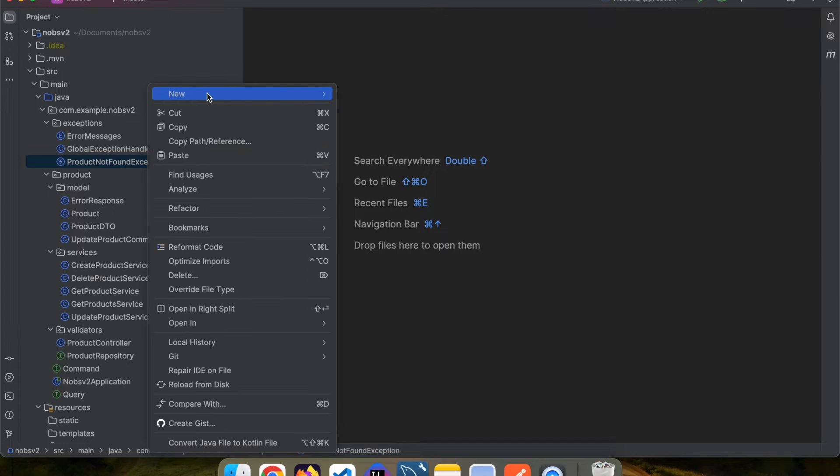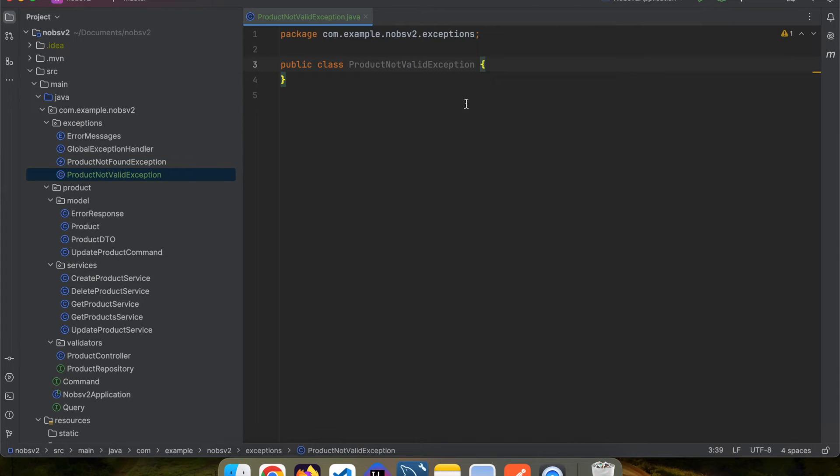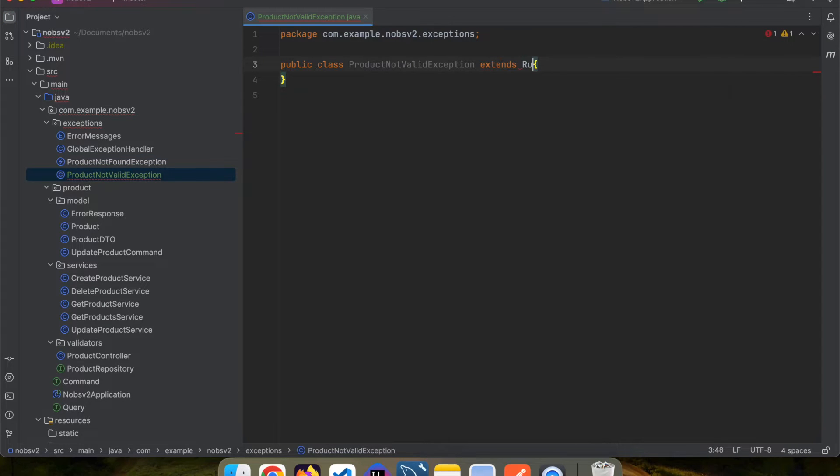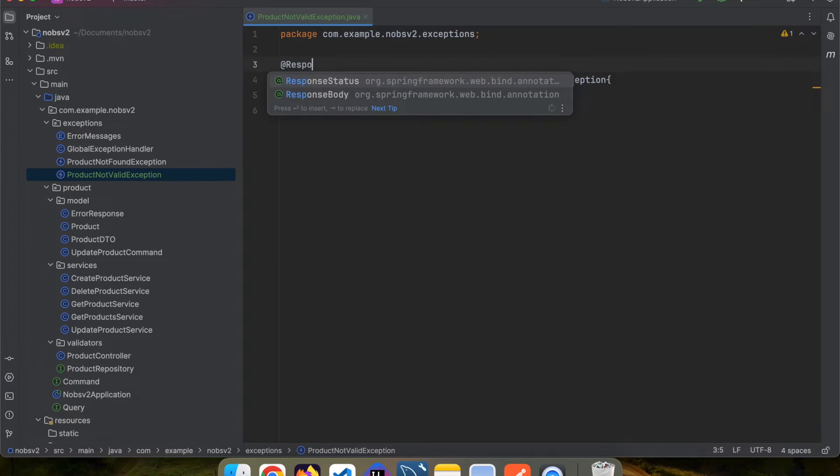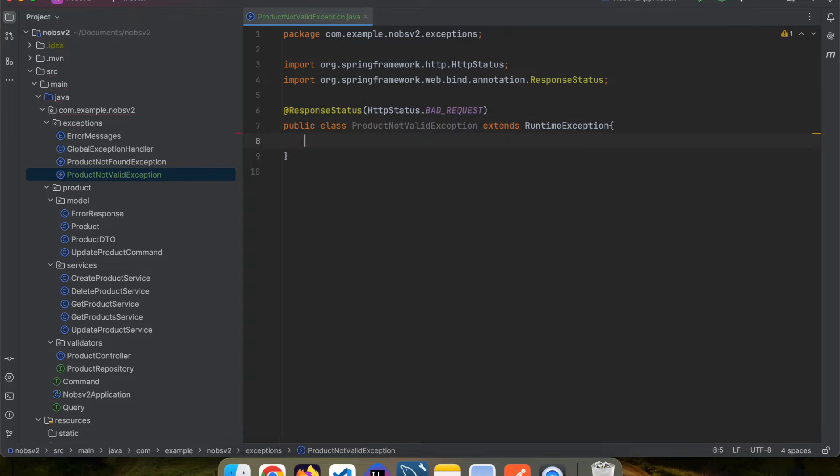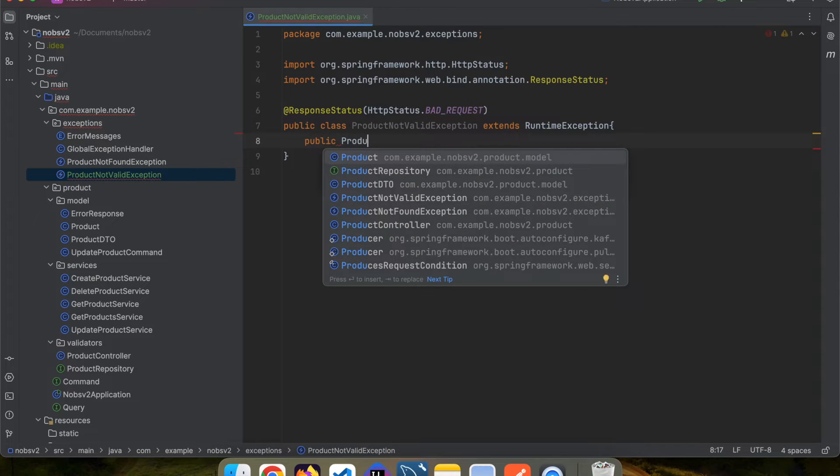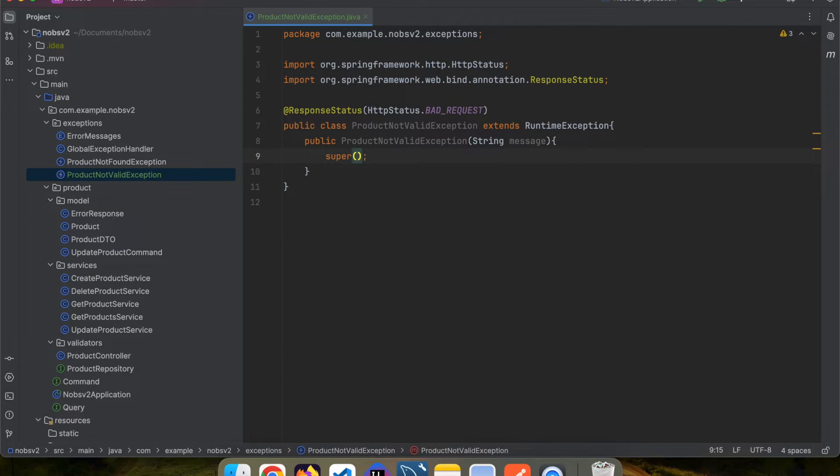Start by creating a new Java class in our exceptions folder called ProductNotValidException. It will extend the RuntimeException, annotate it with @ResponseStatus, and pass in the HTTP status of bad request. Create a constructor and pass in a string message. Call super and pass in the message.